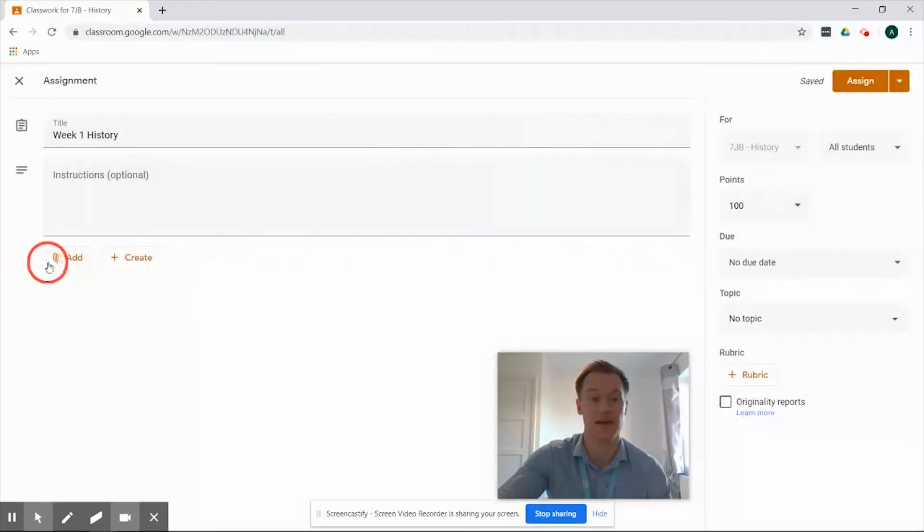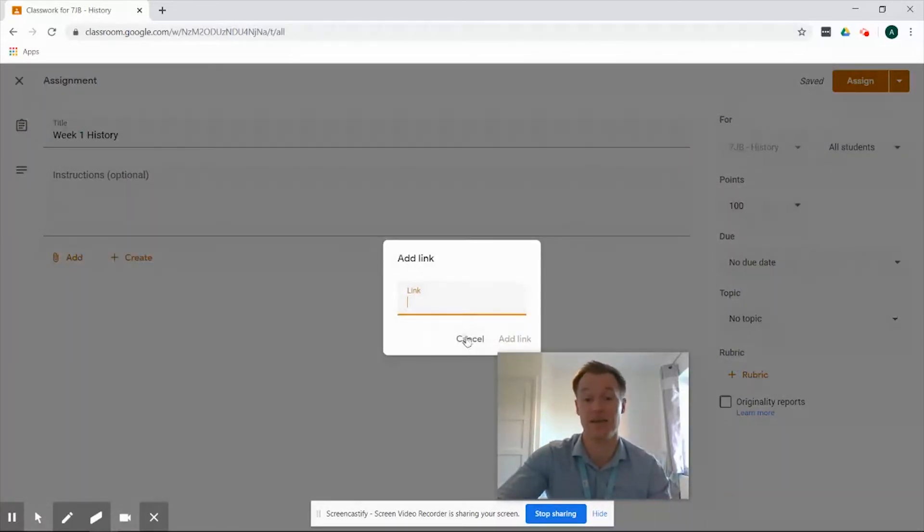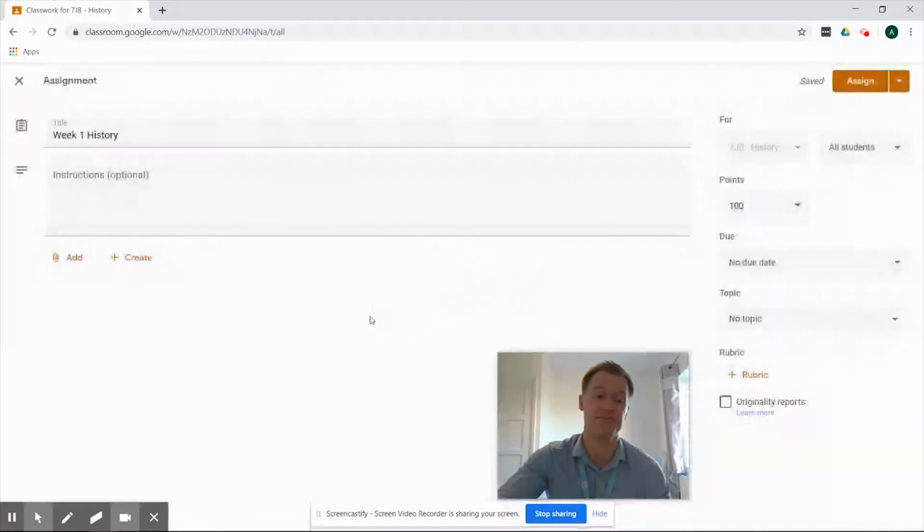So if we cancel out of that and go back we also have the option for a link so if we have a web address that we want to copy and paste into there we can add it straight in and that'll be appended to the assignment.